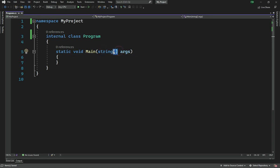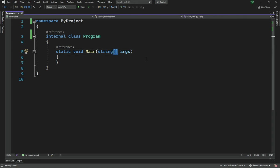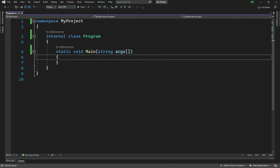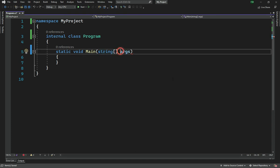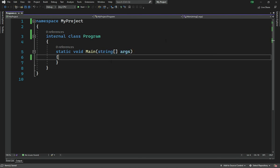When making an array in C#, you add square brackets after the type name — not after the variable name, because that throws an error. So it's 'string[]' not 'string args[]'. These args are the command-line arguments that appear when you're running through the command line.